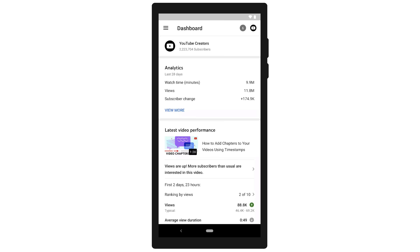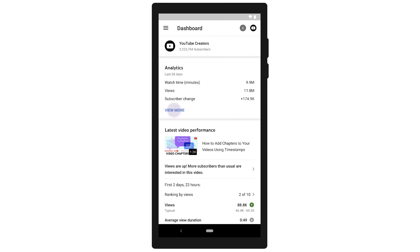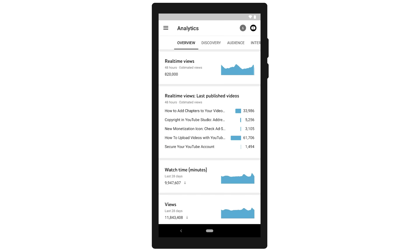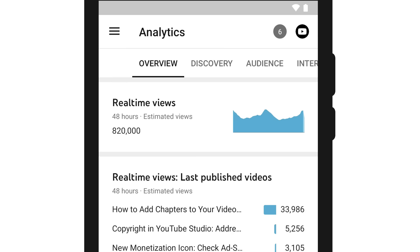From here, you can choose to deep dive into any of these sections by tapping the box or tapping view more. At the top of your dashboard, you'll also see the menu icon, notifications, and your account icon.